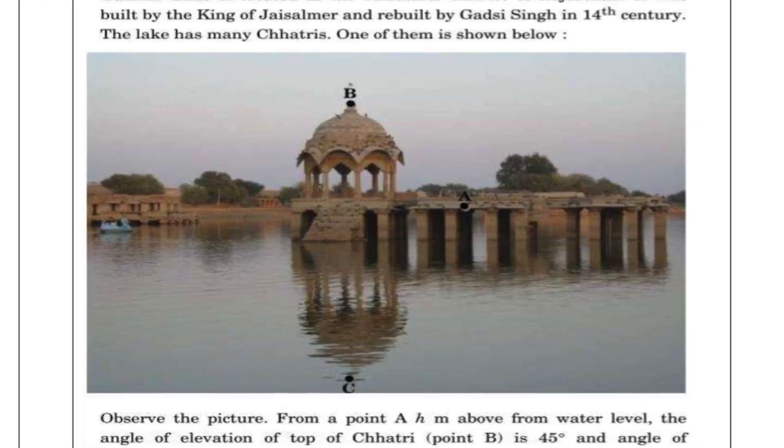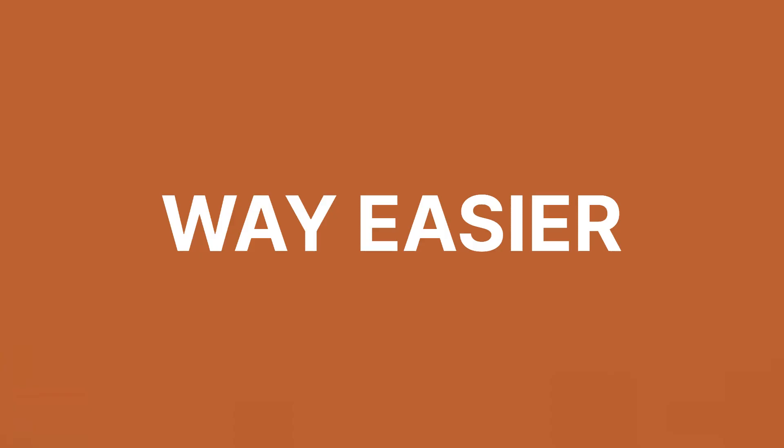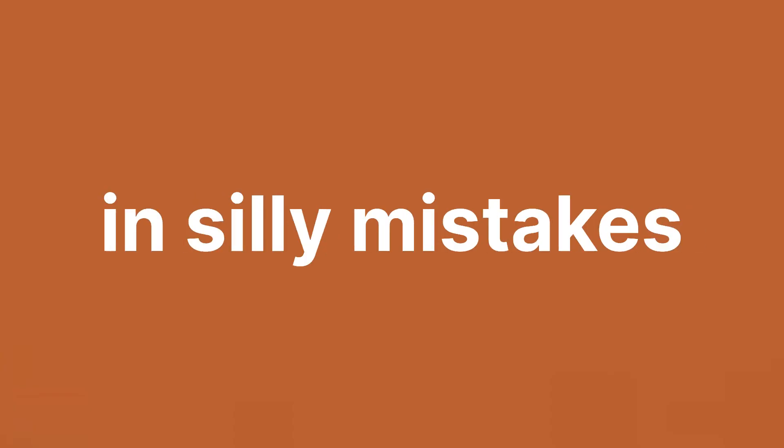I'll tell you, if you actually think from the teacher's perspective and from the answer key perspective, you'll find it way easier to not lose marks in silly mistakes. Step 4: Practice Maxing.